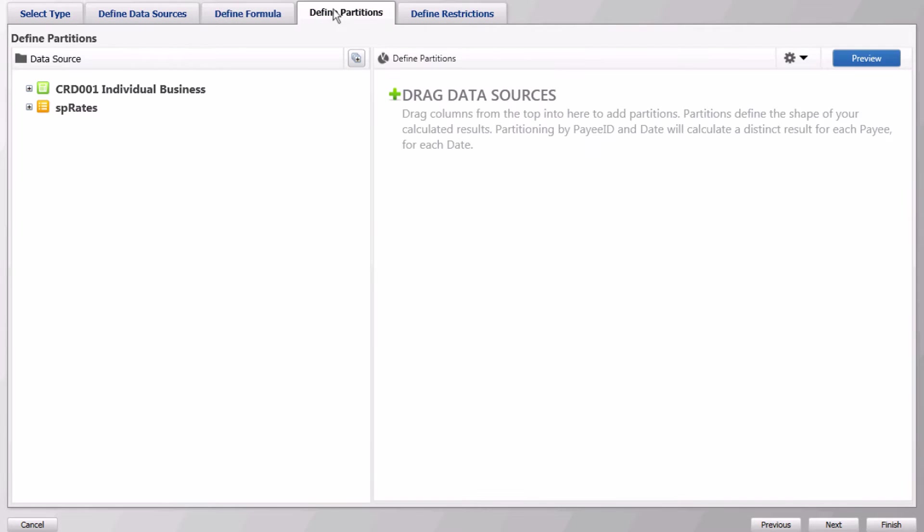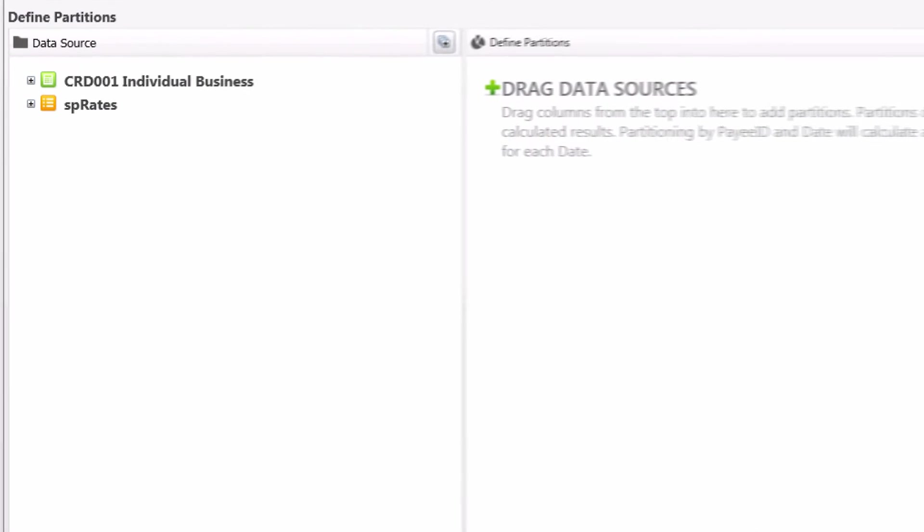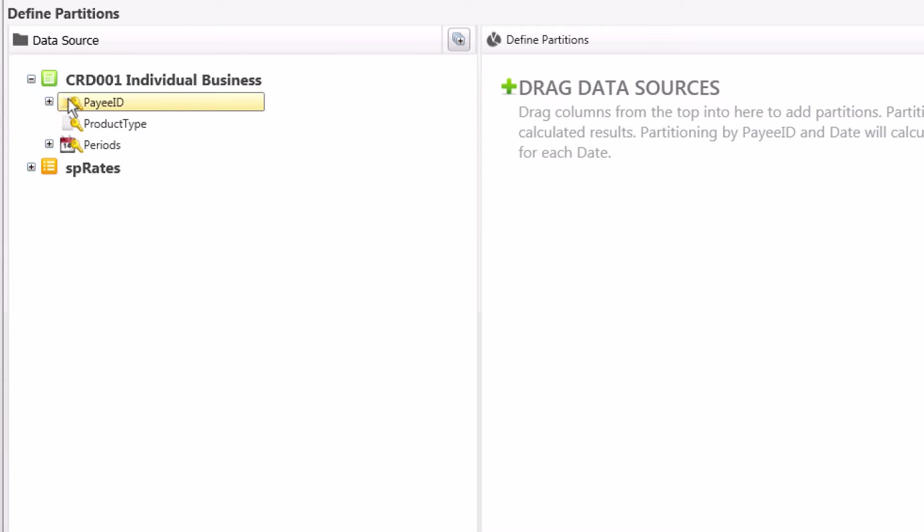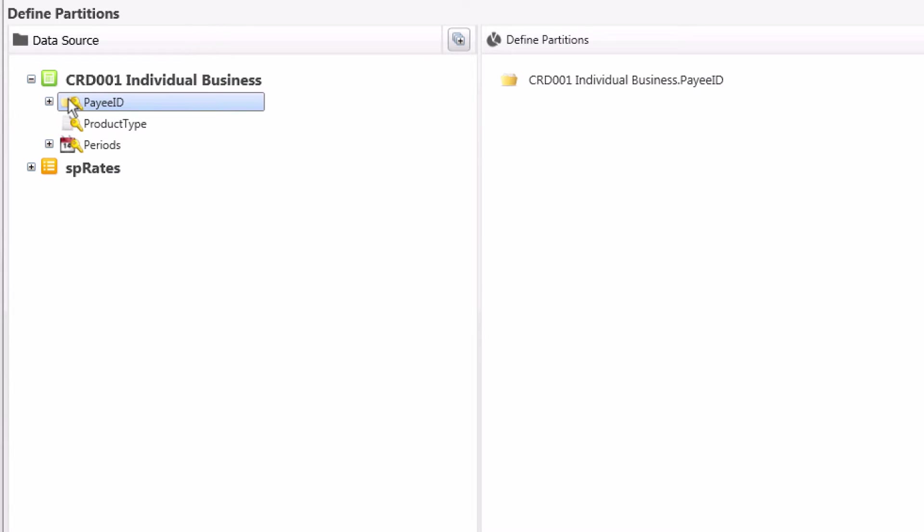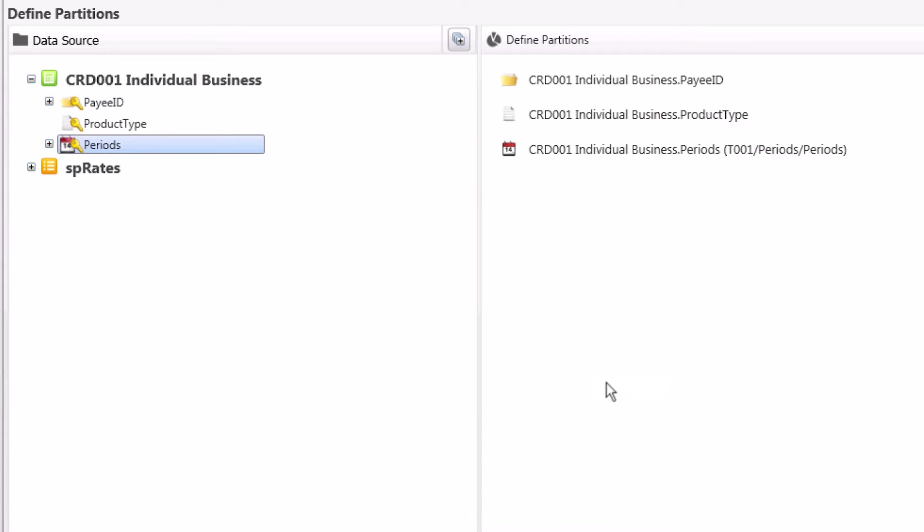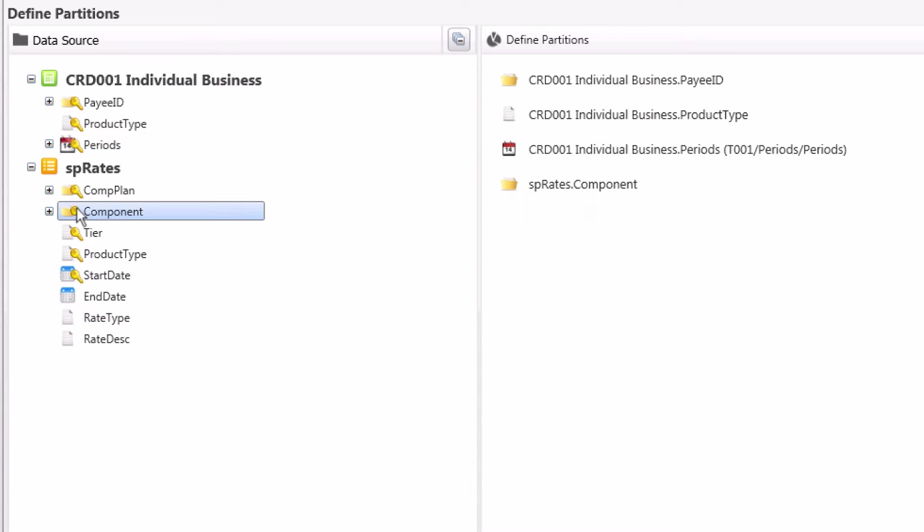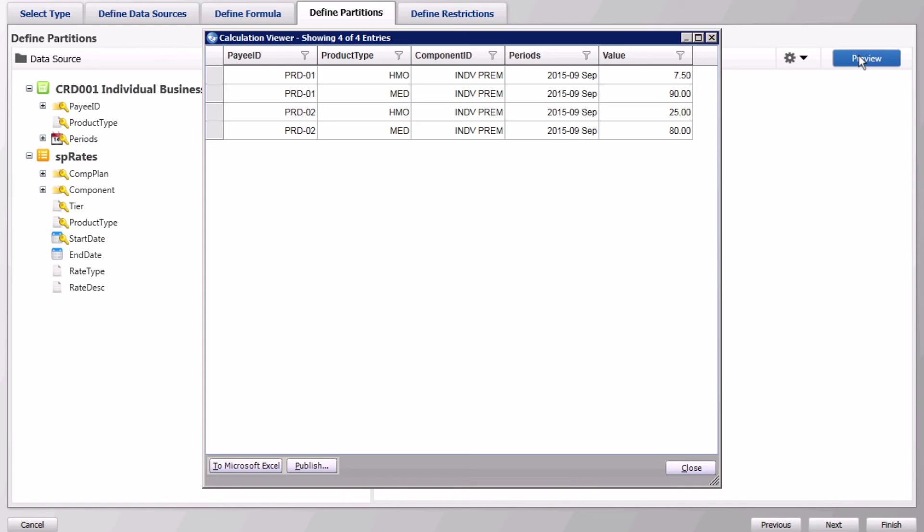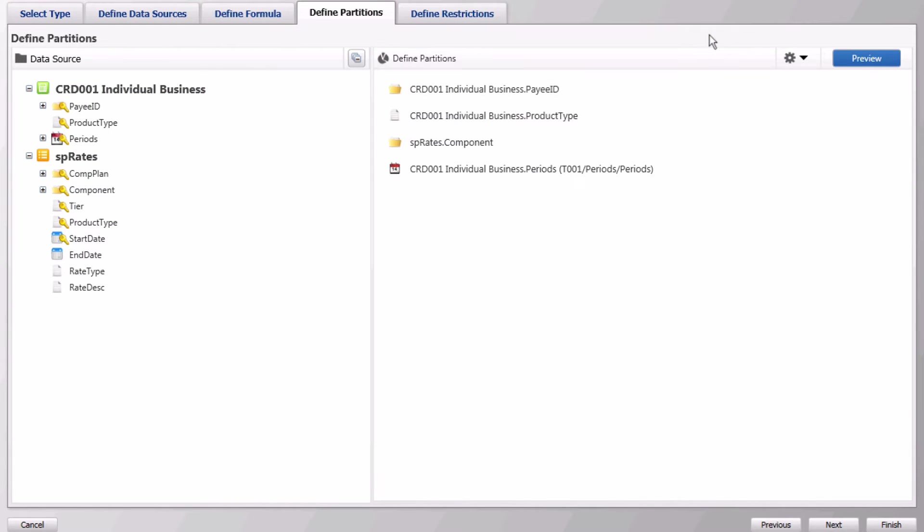Next set the partitions for your results by dragging the columns payee ID, product type, period, and component. Preview the results, and then finish.